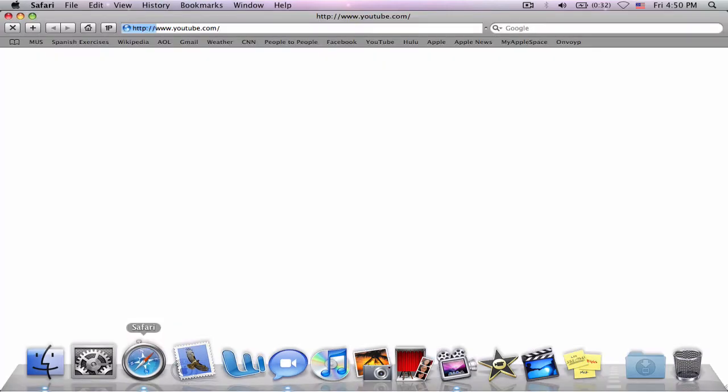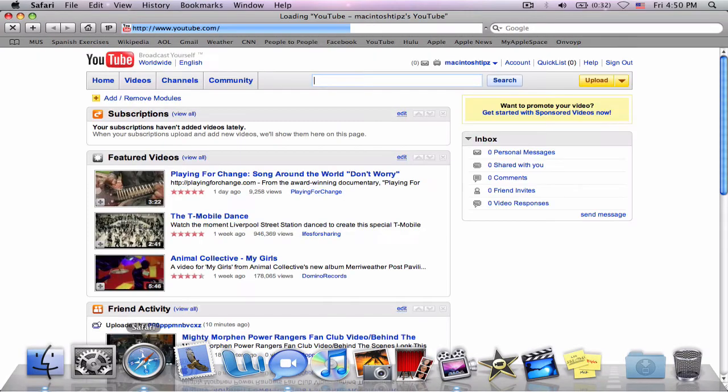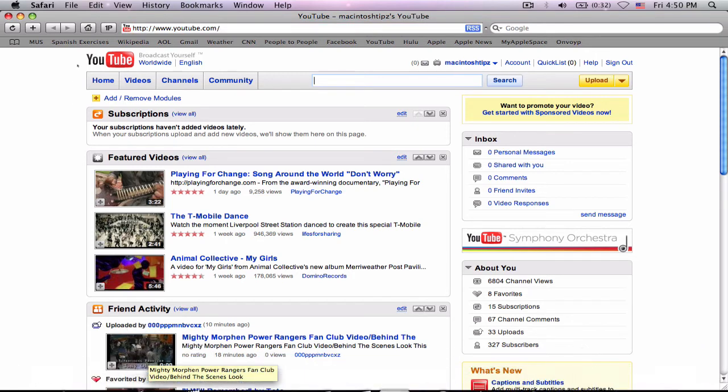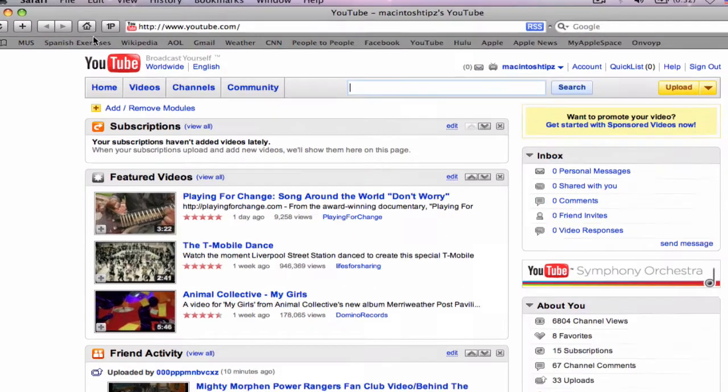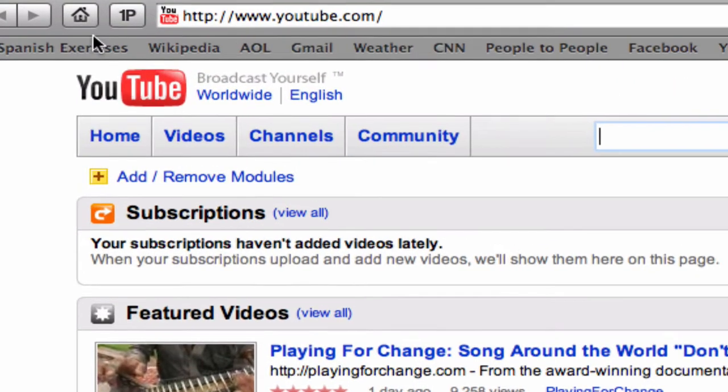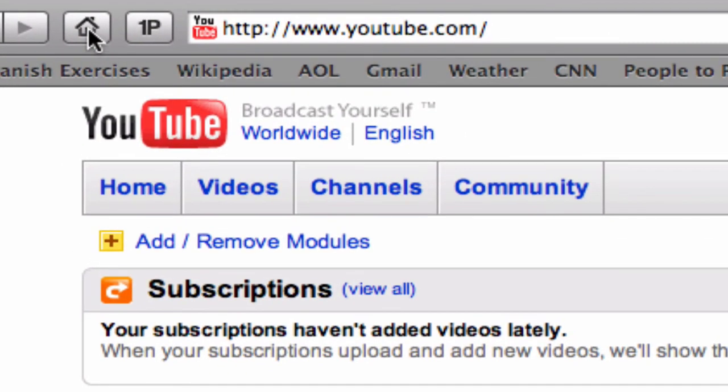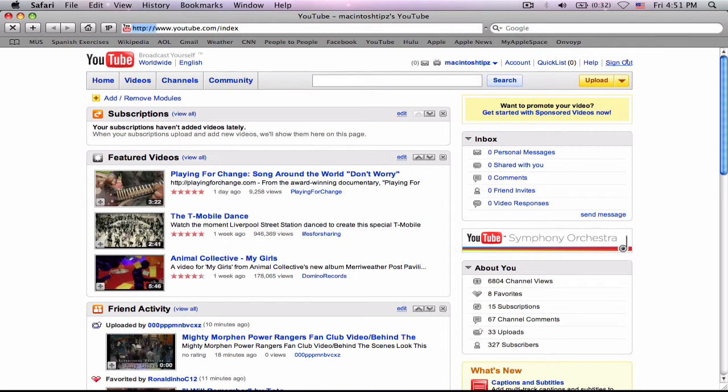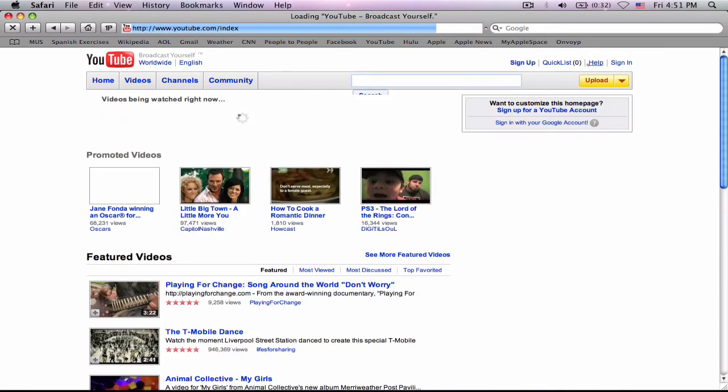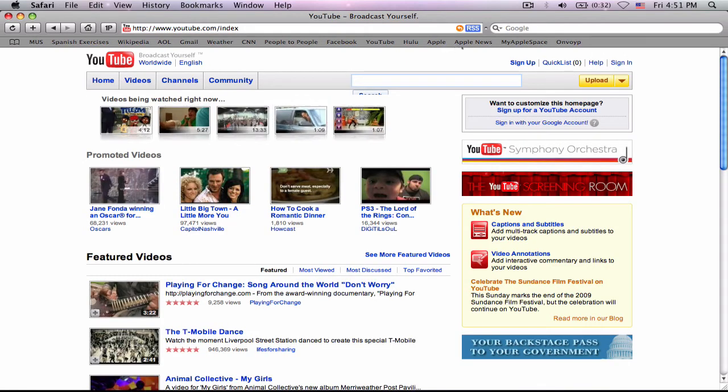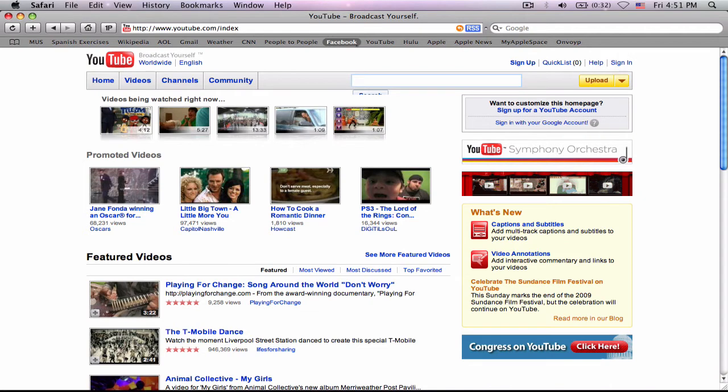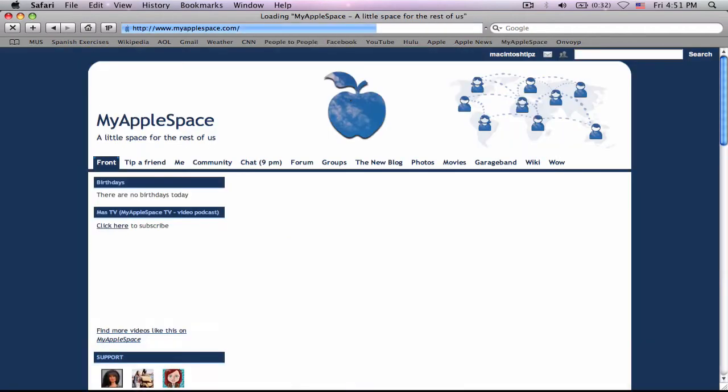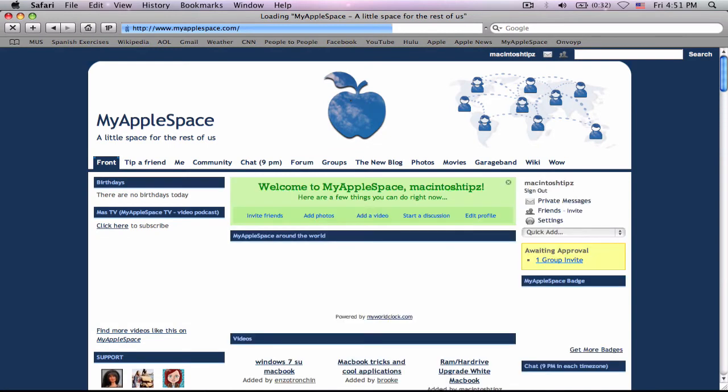So, remember at the beginning of the video, I told you to go ahead and install for your web browser, which is Firefox and Safari. Now, I don't know if it does it for Google Chrome. Google Chrome's not even out yet. Now, you'll get this little thing here in the top, right beside the bookmark bar. It says 1P, which is 1Password. Now, I've already got the YouTube for Macintosh tips here. Now, let me go ahead and show an example of how to set one up. I'm going to go here to myapplespace.com. The link will be in the description box on that side. It's pretty much a social network for Mac users.